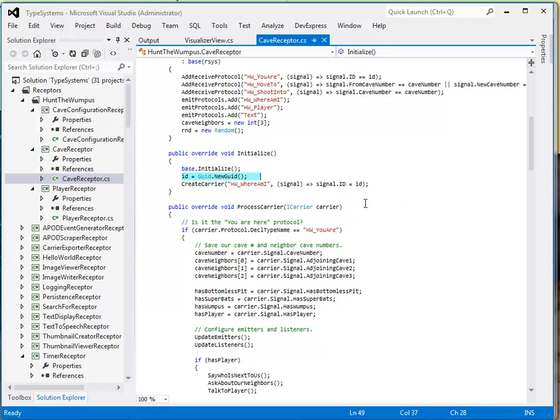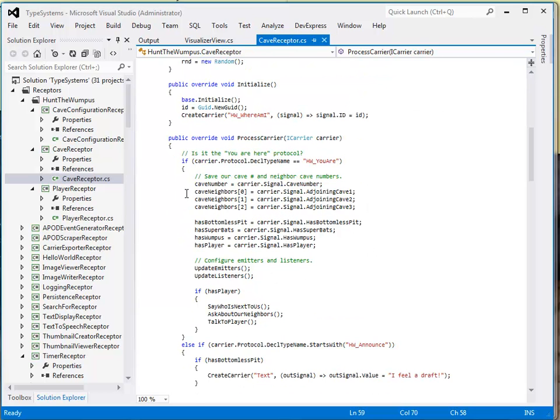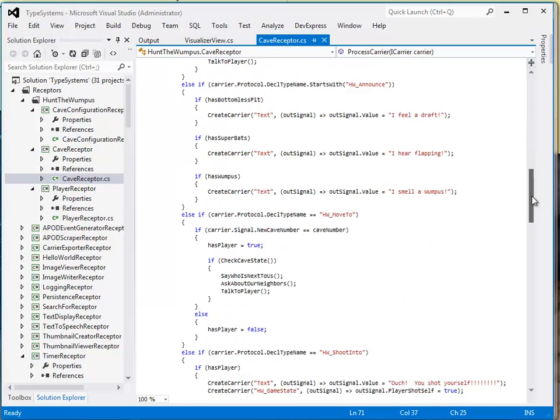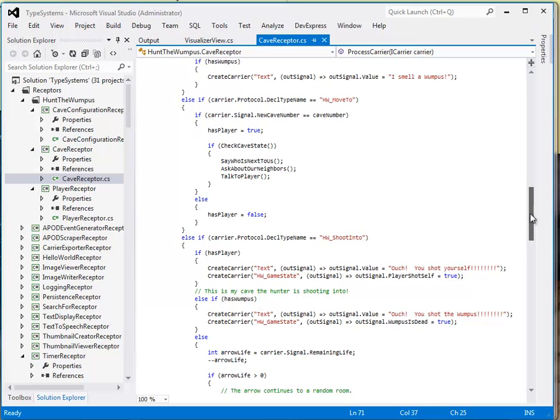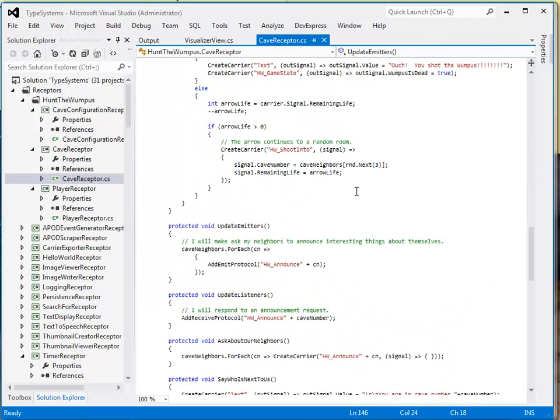We can see this in the code in the cave receptor. In the response to who or where am I, the cave configuration receptor sends a protocol called you are here, and this is where then the code updates both the emitters and the listeners, so that we have this dynamic configuration that occurs by the cave receptors.